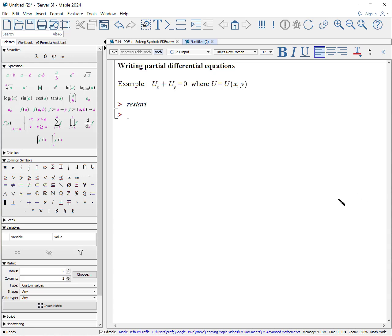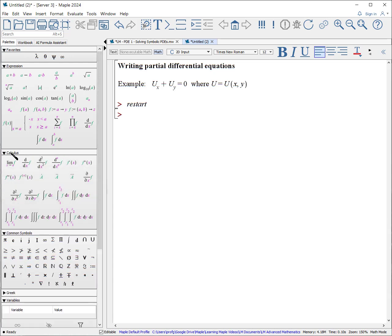Let's begin by looking at how to write a partial differential equation. The easiest way to do it is to use the palettes, and I use it under the calculus template palettes. Notice here we're going to write something that involves the derivative with respect to x and y.